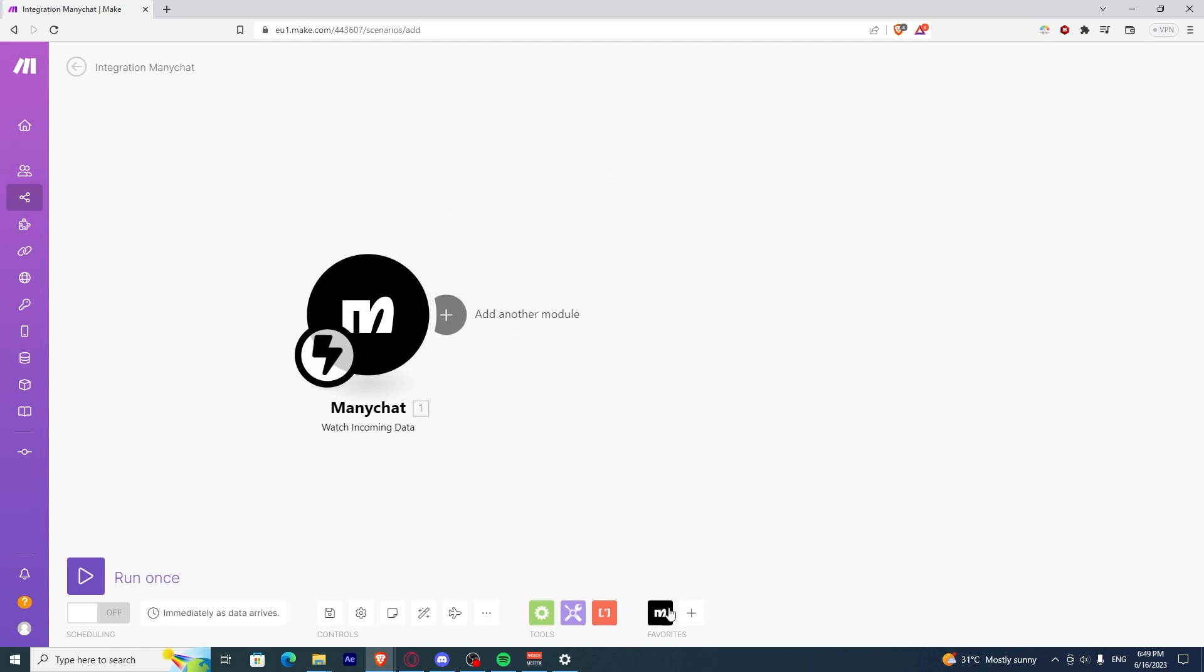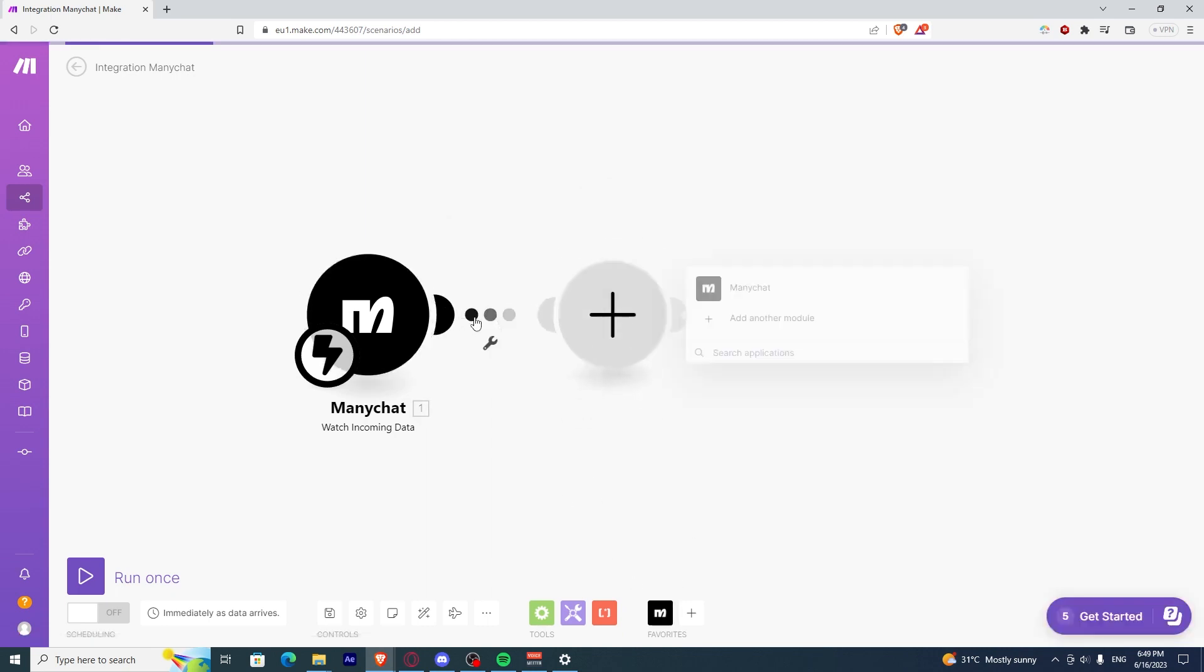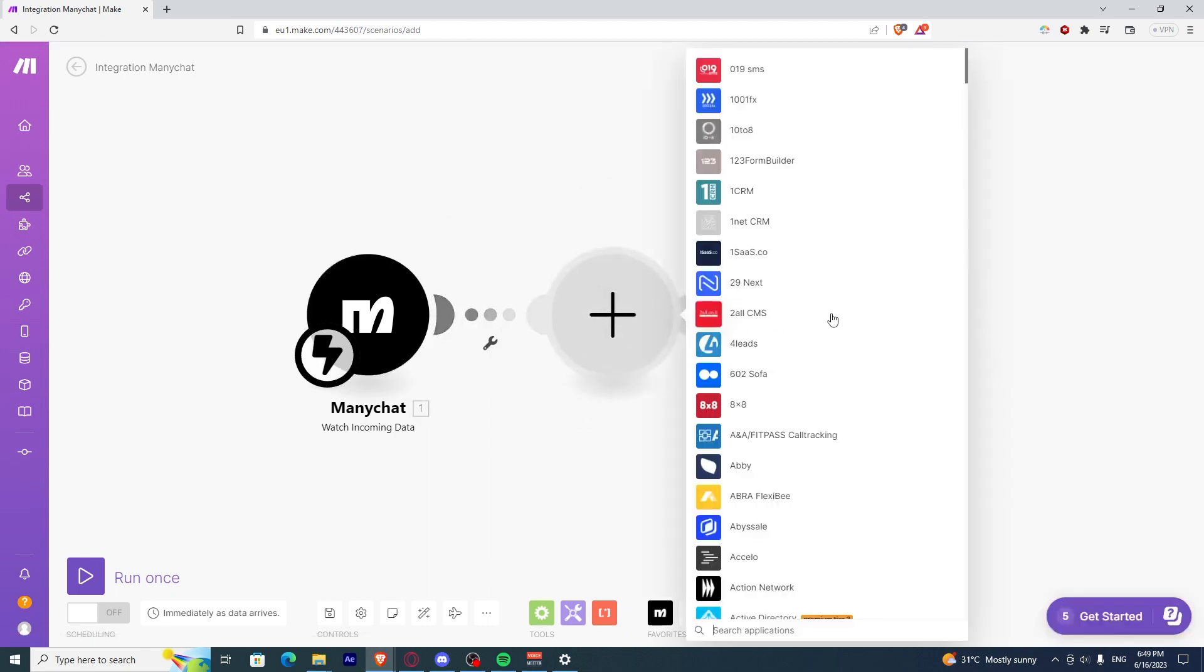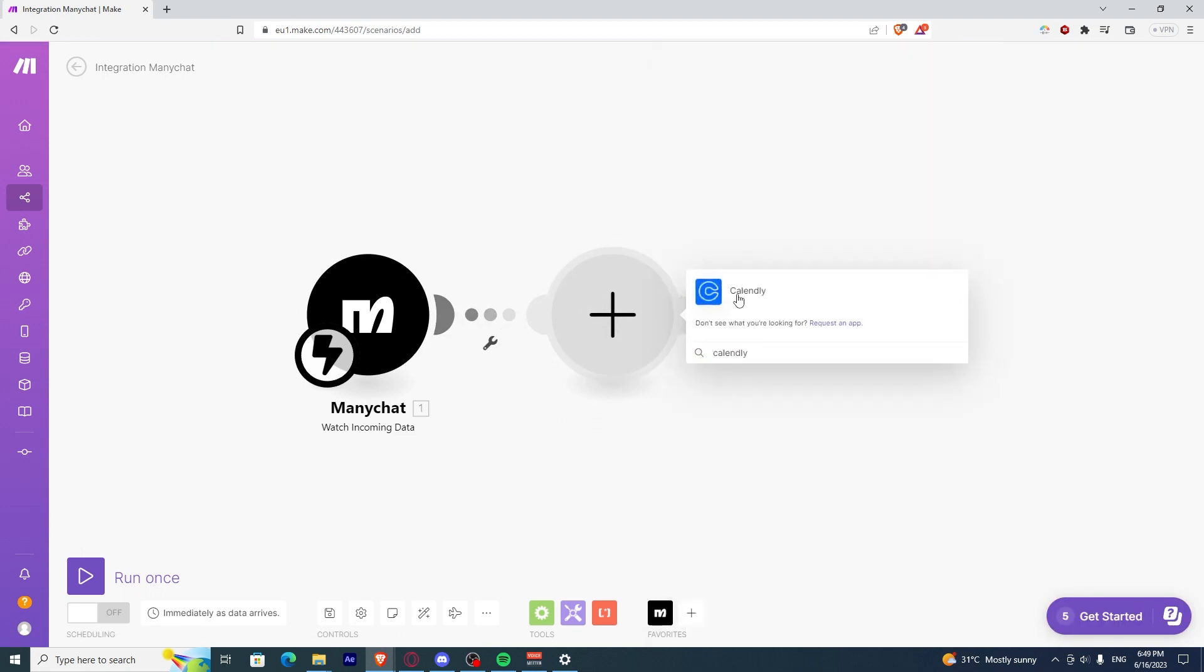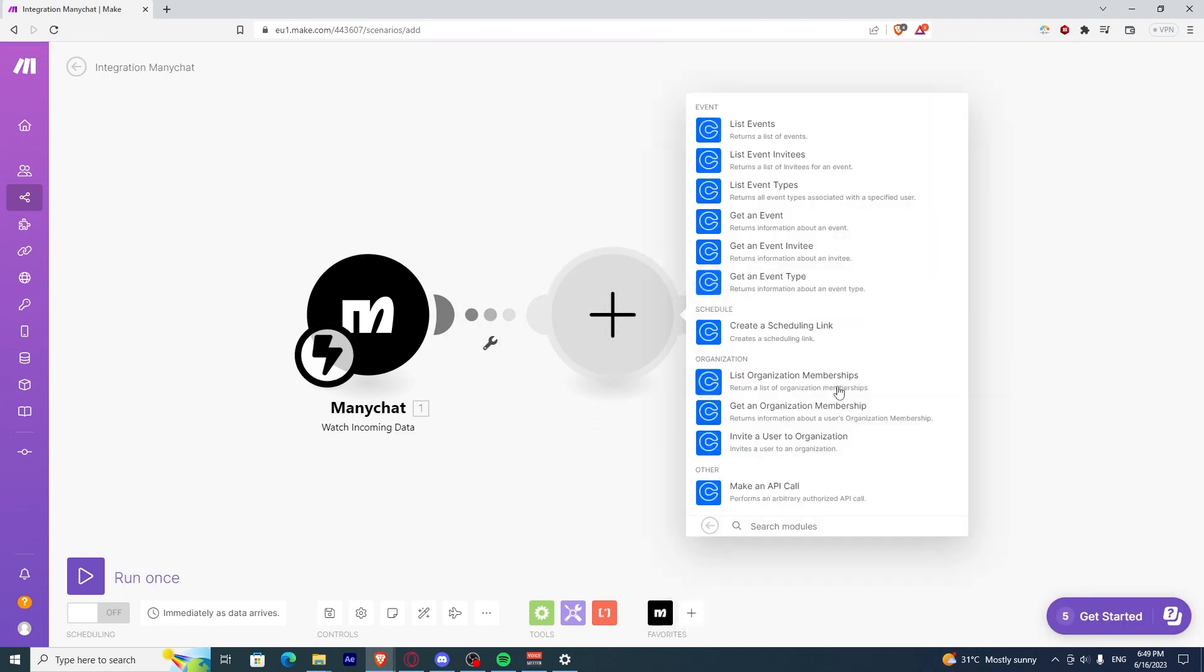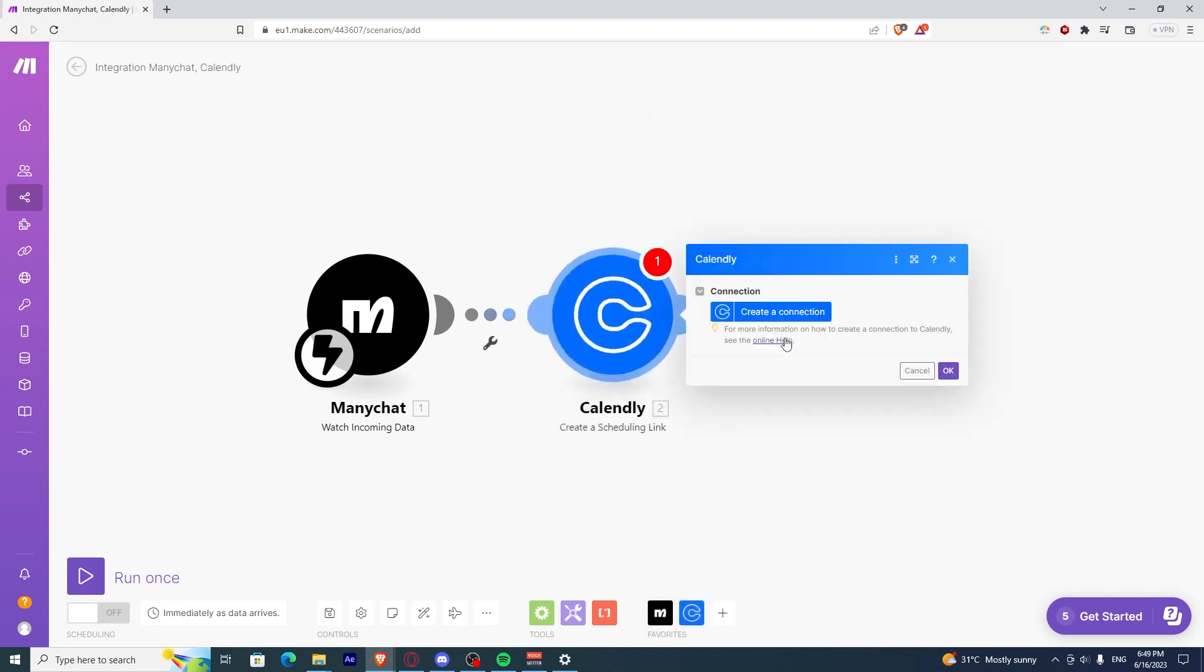Once you're done, what you want to do is add another module and click on Calendly. Now, you want to click on Create a Scheduling link.